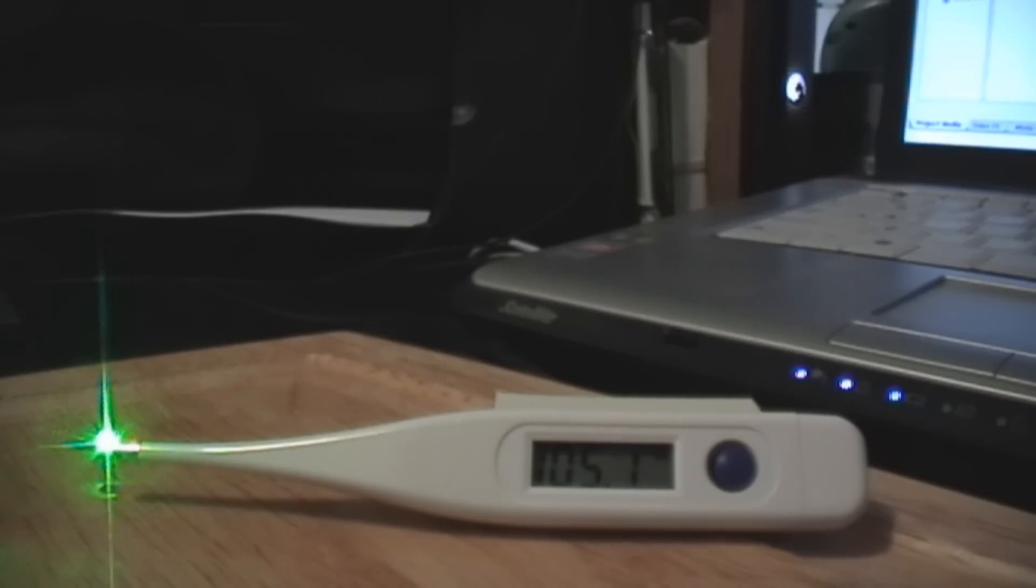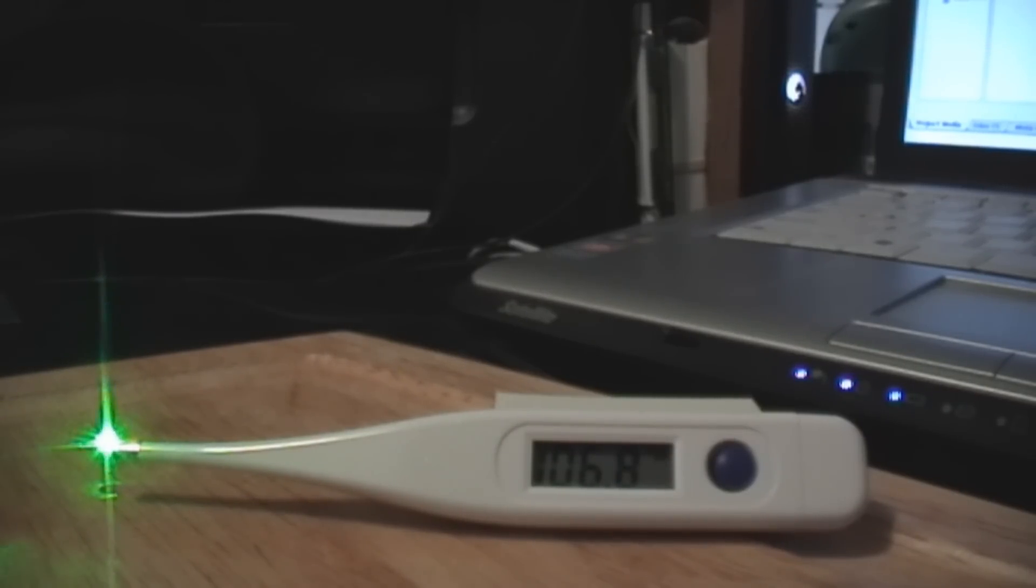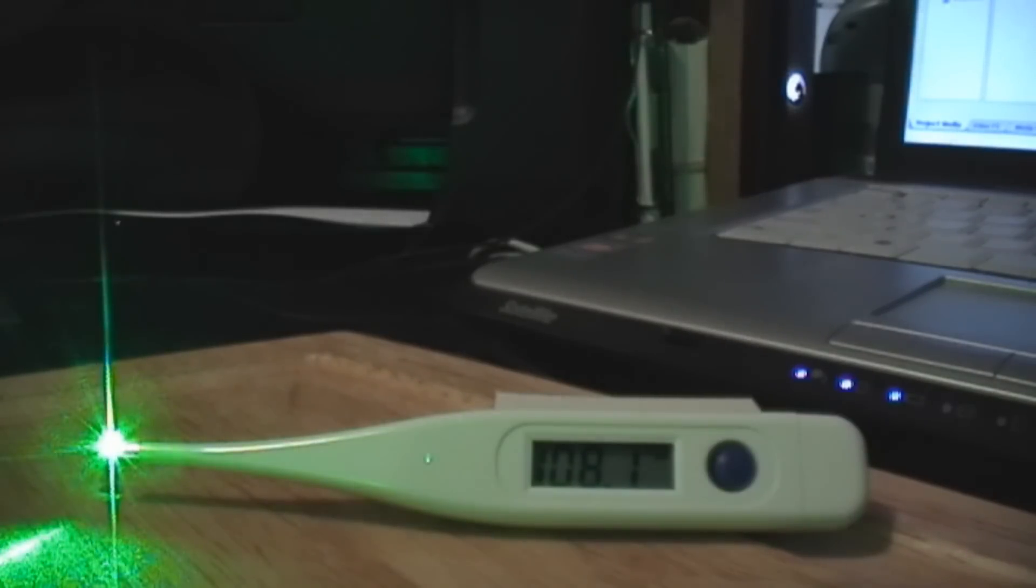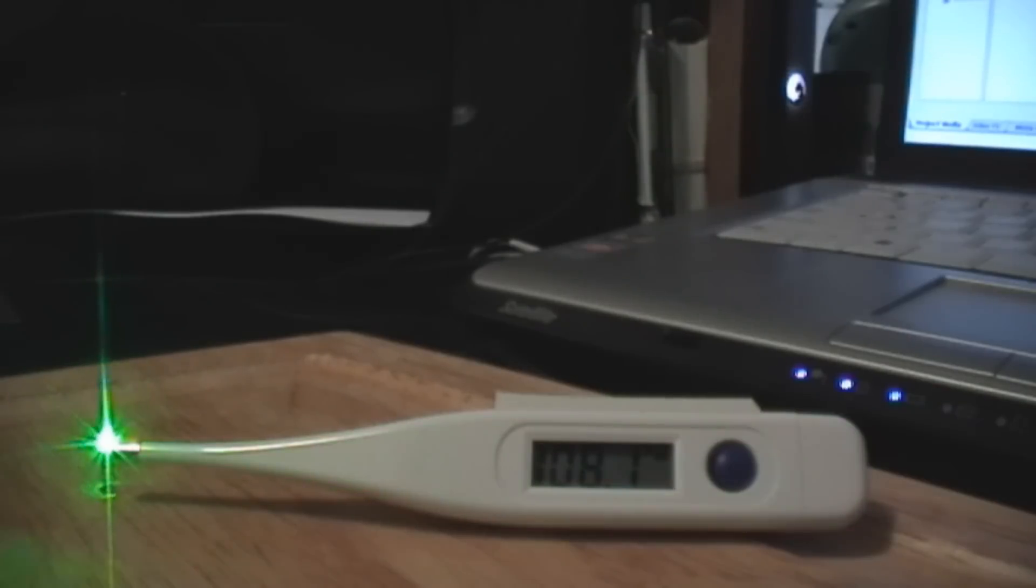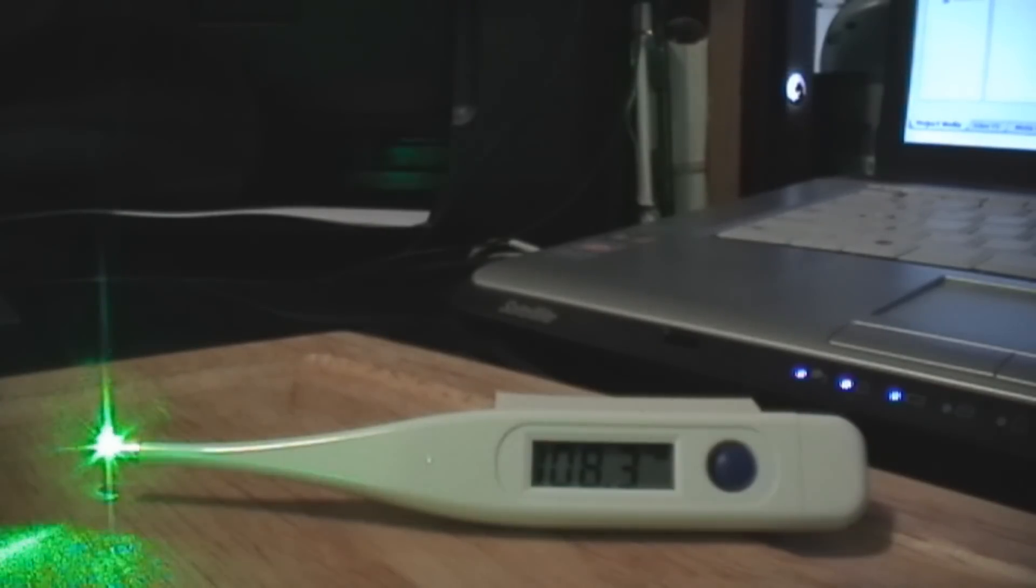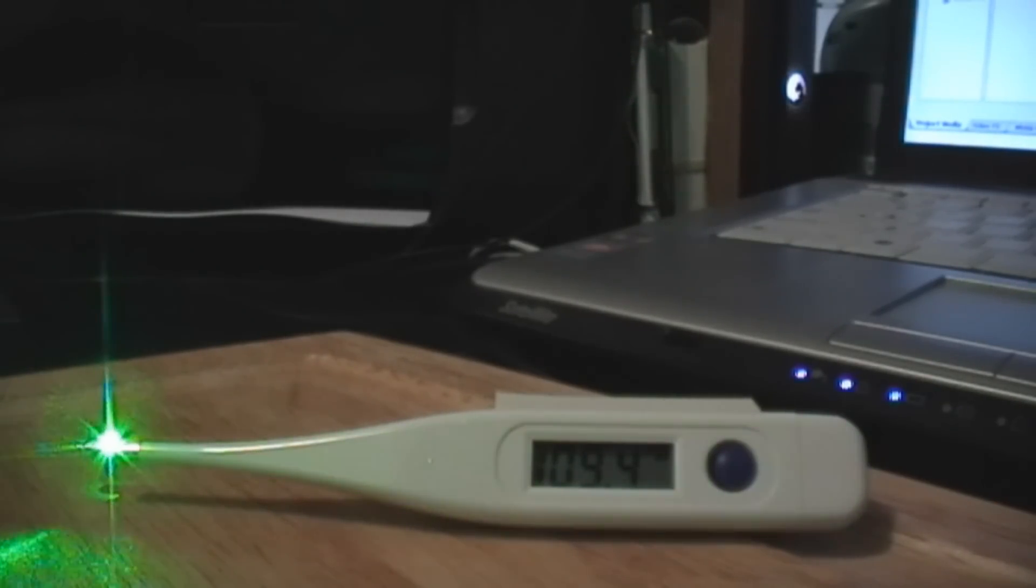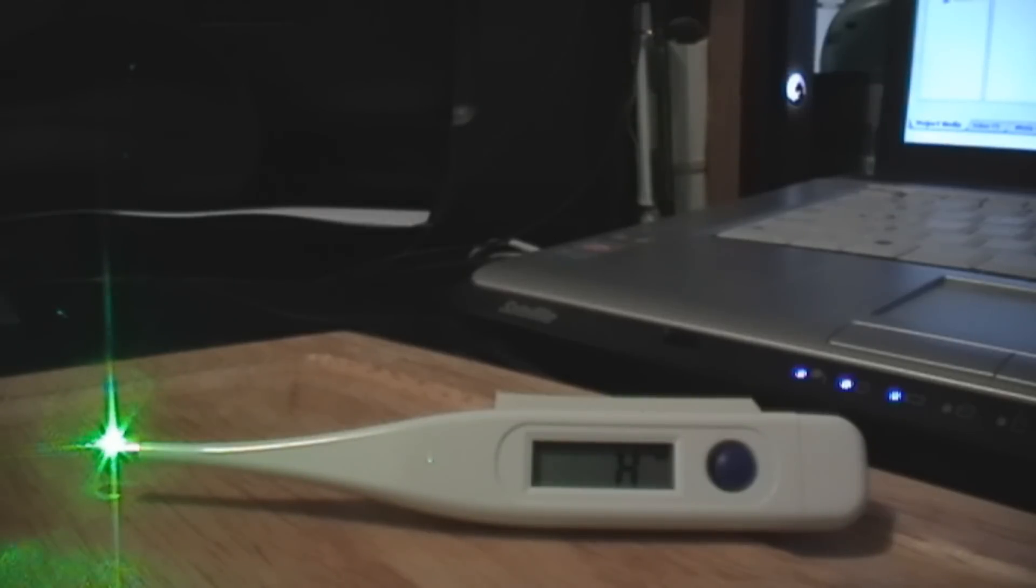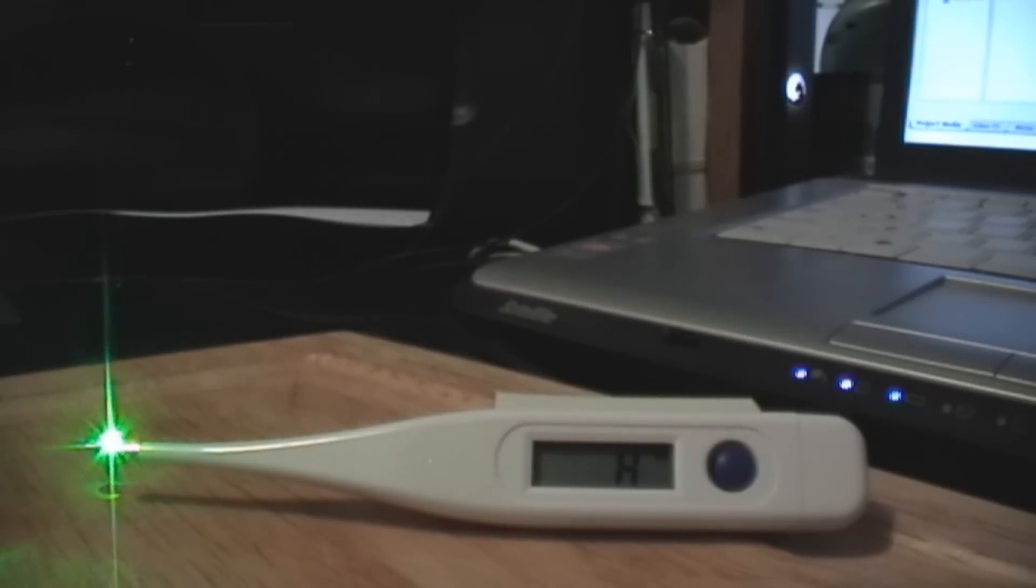God, this thing's hot. 107 coming up, and we got 108, 109.4, and H. H? What the heck does H mean?